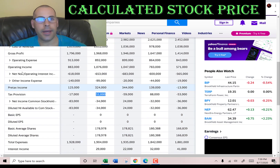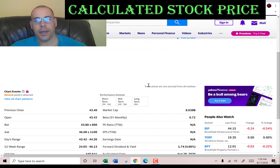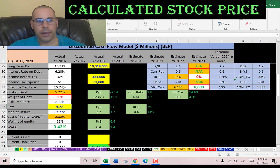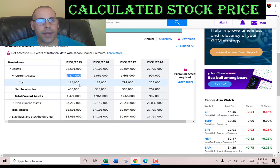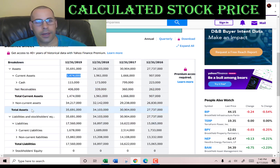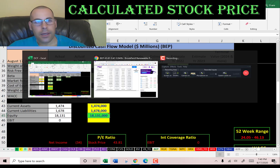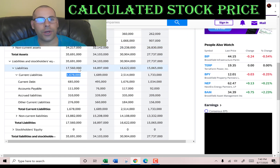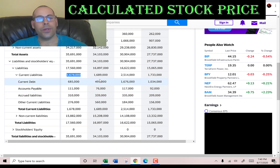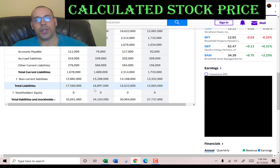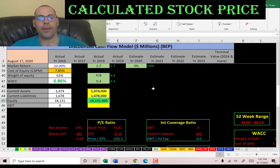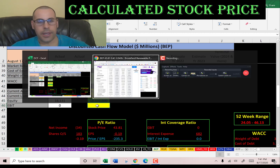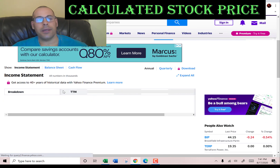Let's get the cost of equity — we need the beta for that. Beta measures how volatile the stock is relative to the market; they have a beta of 0.72, so the stock moves less than the market. Back on the balance sheet: current assets are $1.5 billion, including $115 million of cash and $406 million of net receivables. Current liabilities are $1.7 billion, comprising $685 million of current debt, $111 million of accounts payable, $310 million of accrued liabilities, and $276 million of other. Since master limited partnerships issue units rather than shares, they have no equity, so I calculate equity as total assets minus total liabilities, giving $18 billion of equity. Their EBIT — earnings before interest and taxes — from the income statement is $1 billion.